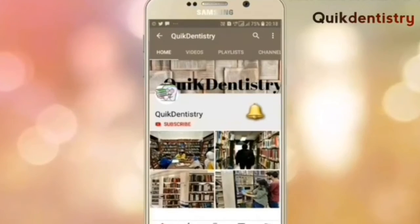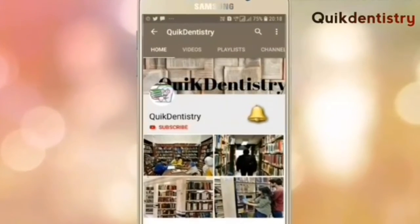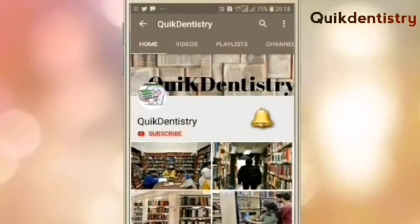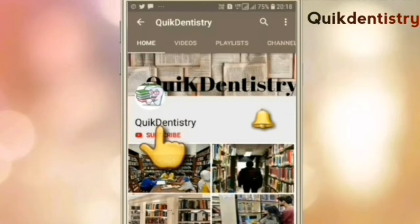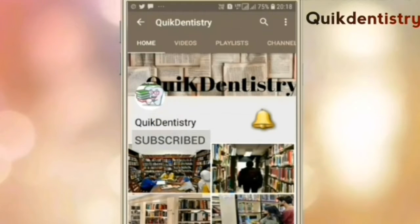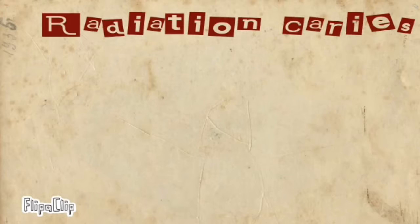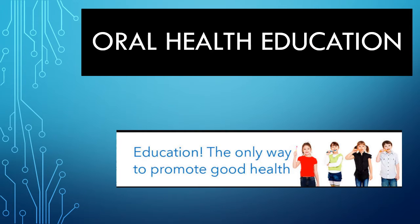Hello friends, welcome to Quick Dentistry, solution for your dental subjects from first to final year. Subscribe the channel to learn your subjects fast and don't forget to press the bell icon for new videos. Today we're going to take a topic of public health dentistry. As you can read on your screens, it's oral health education. If you have any queries, please write in the comments.